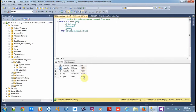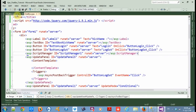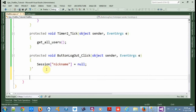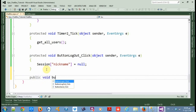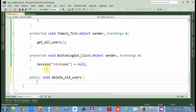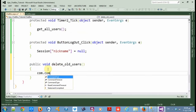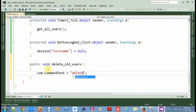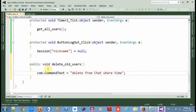Now let's delete the users. As you can see we have a time field here. Let's delete the users every five minutes. So let's make a new function: public void delete users. The command text equals 'DELETE FROM chat WHERE time is less than'.